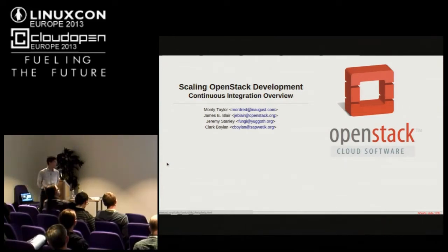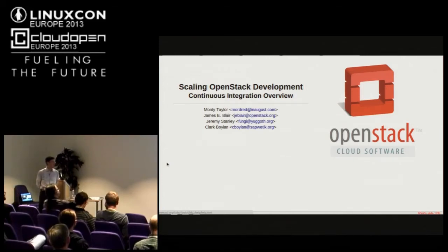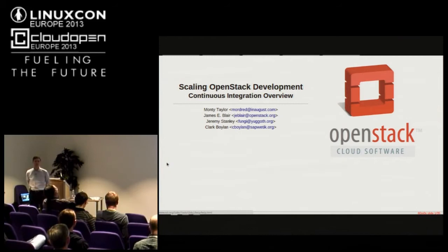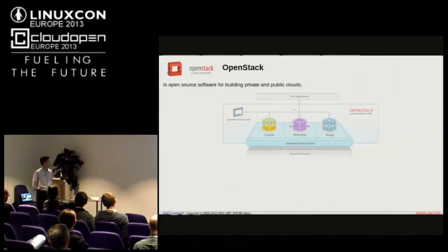As you can see, there's some pretty good representation there. Two of those people work for HP, two of them work for the OpenStack Foundation, and we hope to put some more people on the team from other organizations soon.